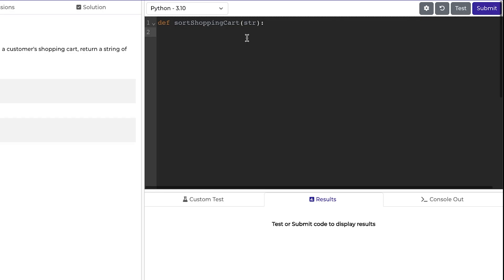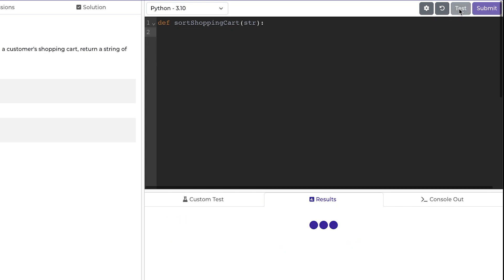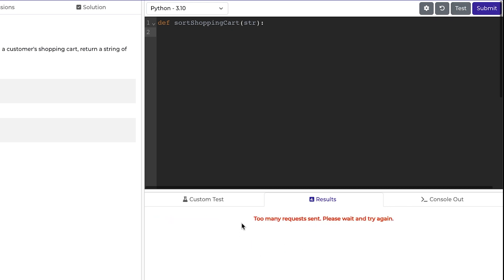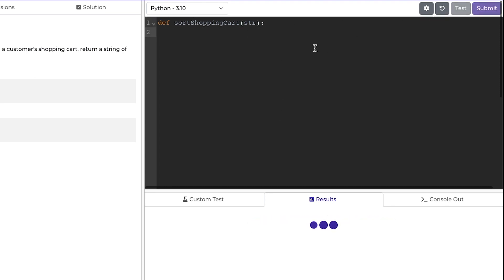I also use Redis for rate limiting. So if a user tries to run their code too many times, I think it's three times in 10 seconds, they get this error too many requests sent, please wait and try again, they have to wait for the cool off period, and then they can run their code again.